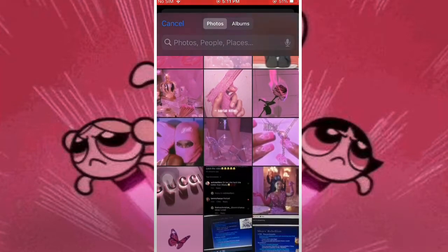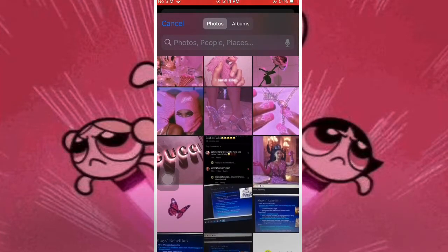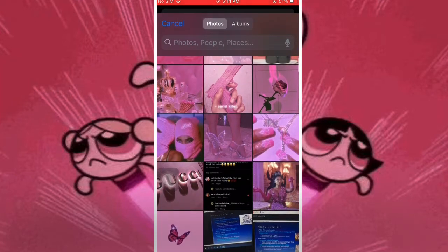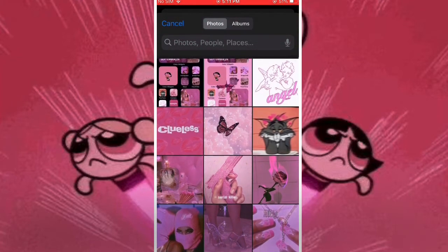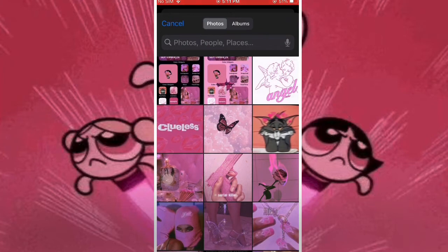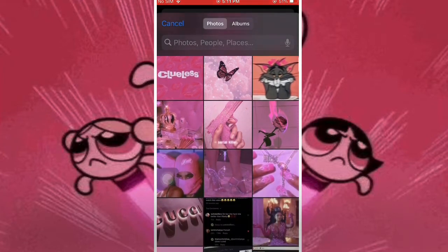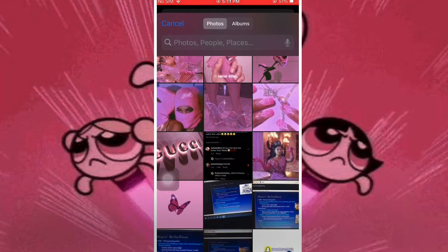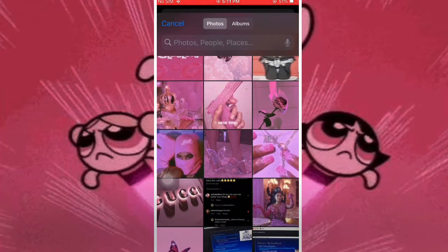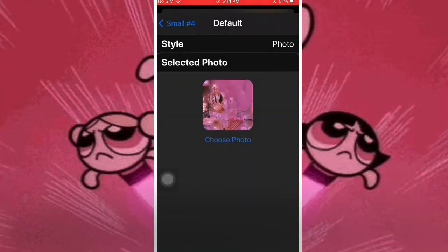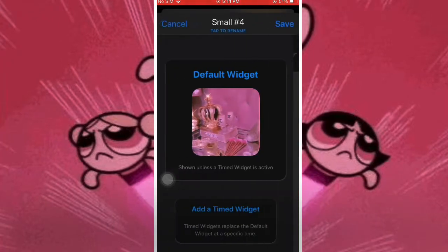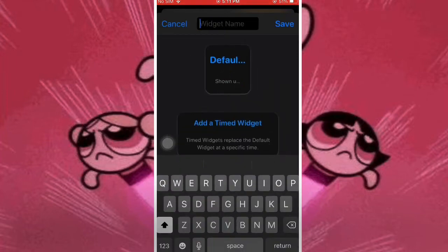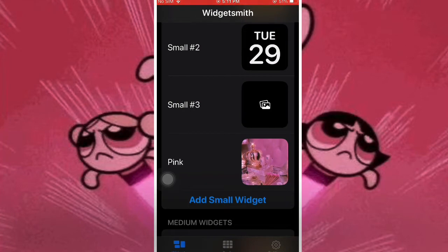You should already have your photos ready. I picked the one with the crown in it. So once I finally choose which one I want — I was being picky — I chose that one, and I would recommend to name it. I named it pink; you can name it whatever color you're trying to do.